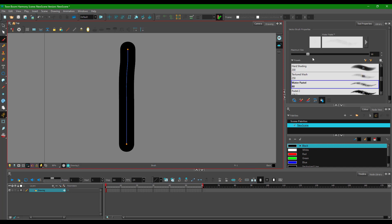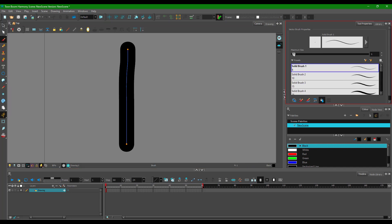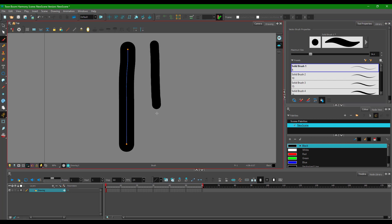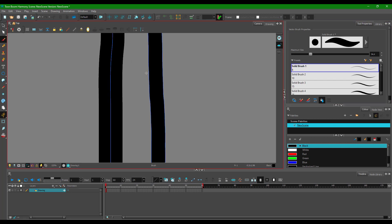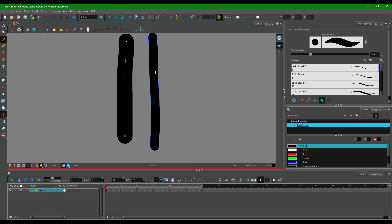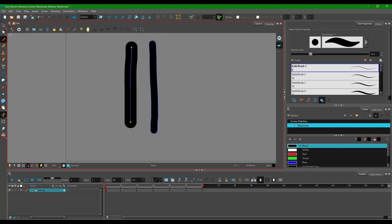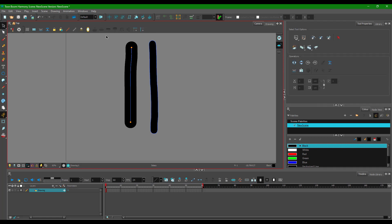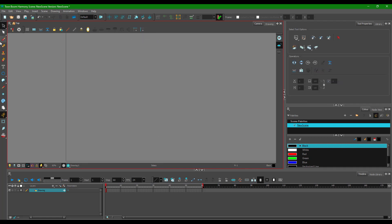Now I'm going to take the brush tool, select a solid brush, increase the size of the brush and drag it out. You can see that the stroke is on the outside on the brush tool, whereas on the pencil it's on the inside. So that is the major difference between the two.